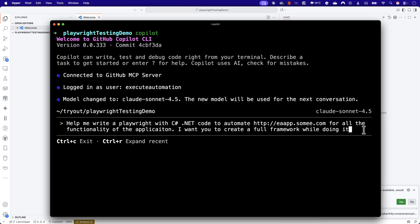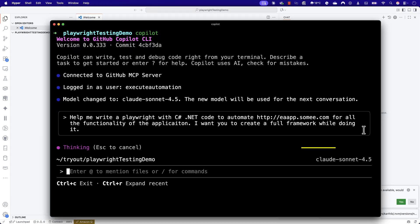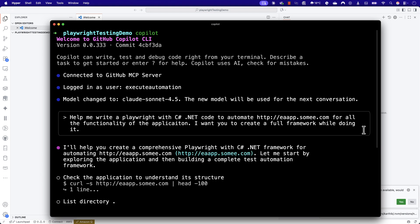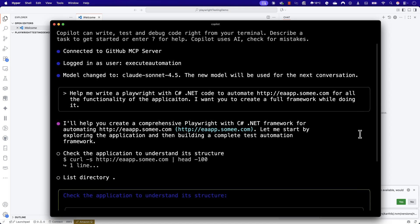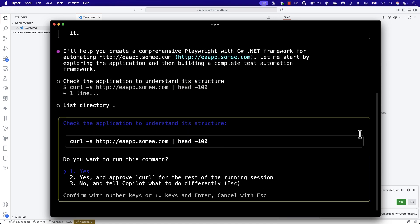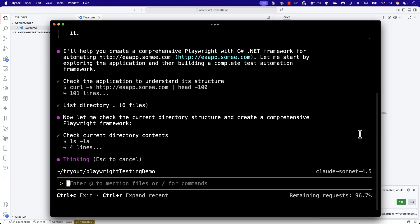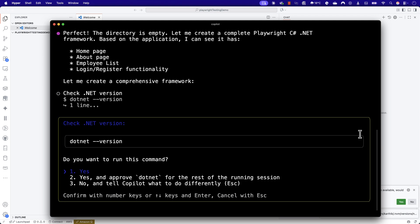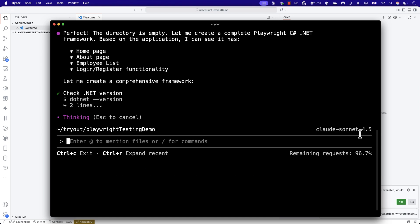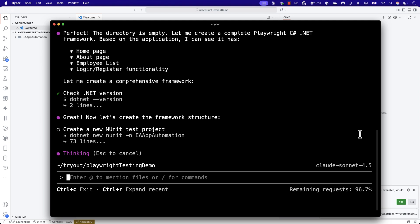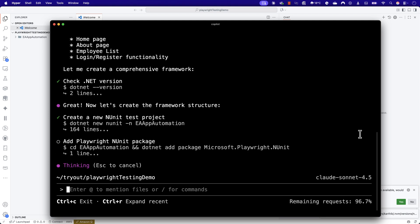I'm using GitHub Copilot CLI to run the test using Claude Sonnet 4.5, where I've asked to write Playwright with C# .NET Core to automate the eaapp.swami.com website. As you can see, the moment I ask it, it's first going to do a curl command to understand the application structure. It's starting to create a framework structure or the directory structure for us. Then it's going to start installing .NET. It has figured out that the test includes homepage, about page, employee list page, and login/registration page functionality.